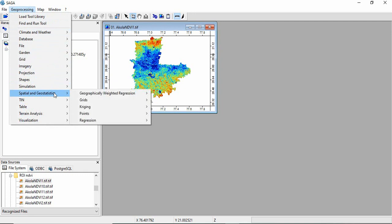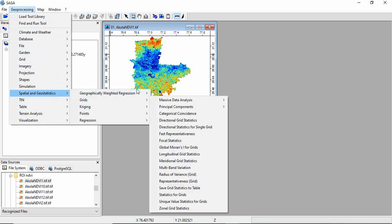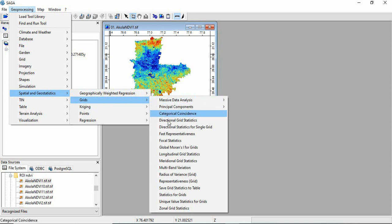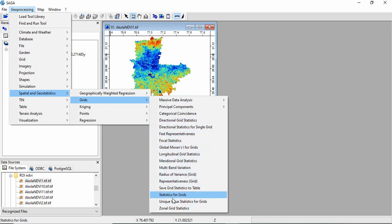Spatial and geostatistics, grid, and there you will find statistics for grids and unique value statistics for grids.